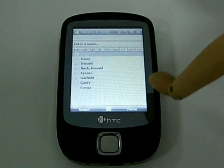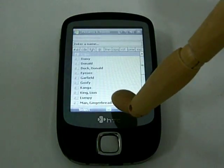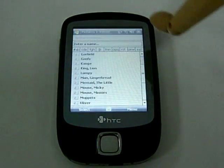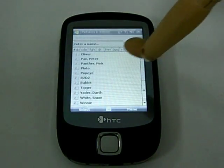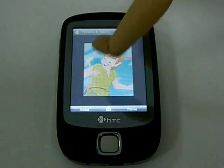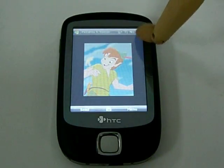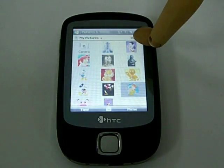A contact list will pop up. Then scroll to the person of the selected photo. Then close the photo application and return to the cube.